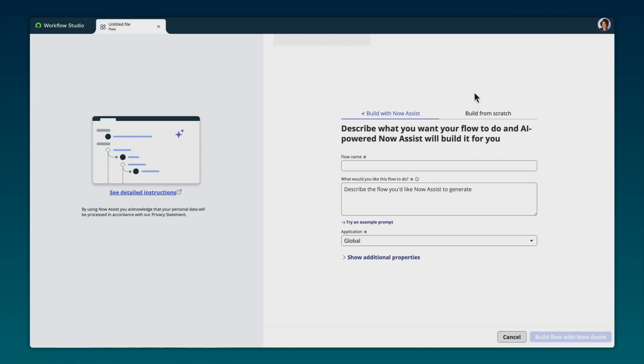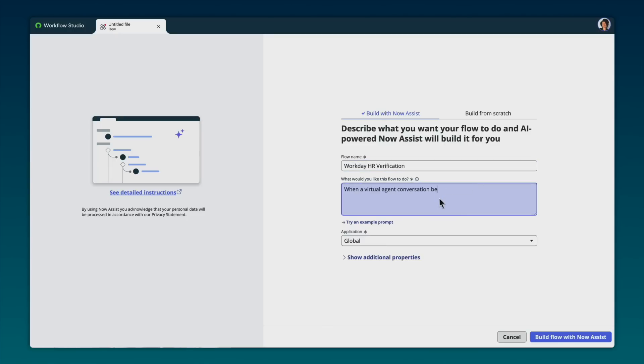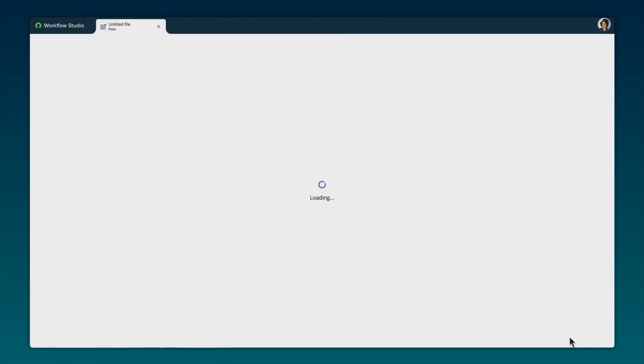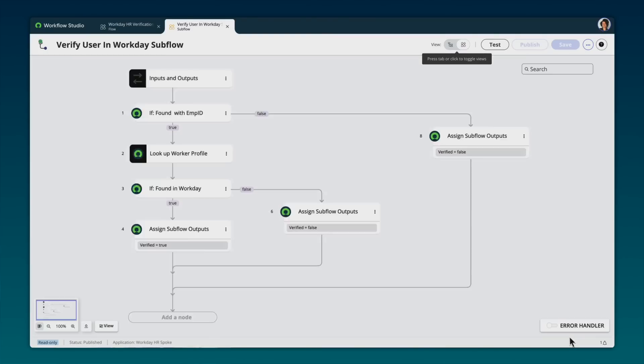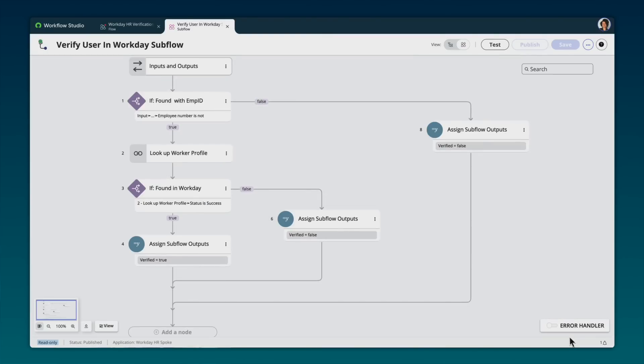Now anyone can generate a flow using generative AI. All you have to do is give it a name and a description. And Now Assist does the rest. Wow. I just generated a workflow that connected multiple systems without writing a single line of code. Now that's speed, scale, and data all built on the AI platform for business transformation.